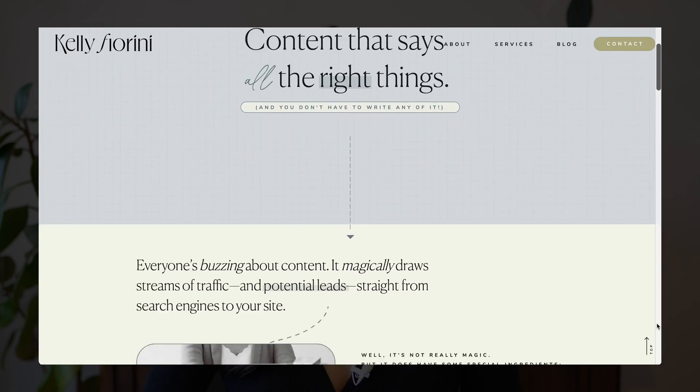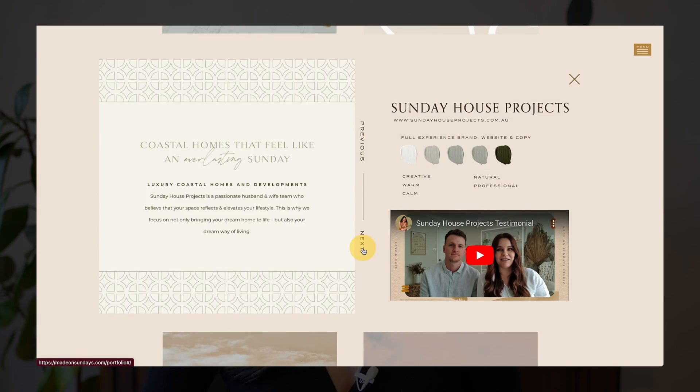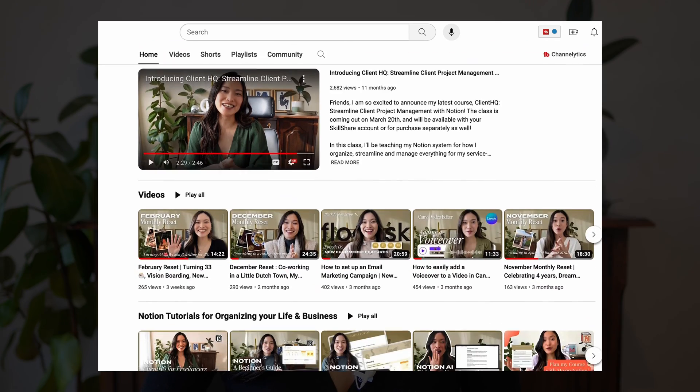Hello, hello! I am Cheryl and I run a brand and website design business and a YouTube channel called Made on Sundays. I'm also a top teacher here on Skillshare and I create resources and courses for creative entrepreneurs and freelancers, helping them find more clarity and confidence so that they can build ambitious businesses with more calm.